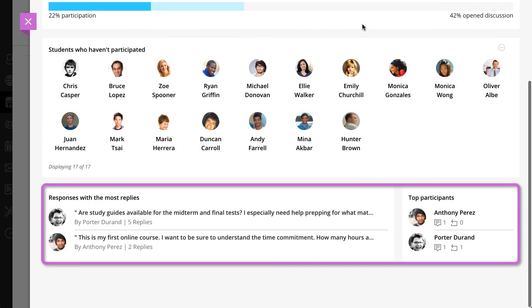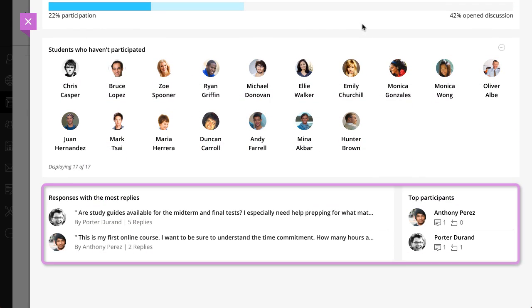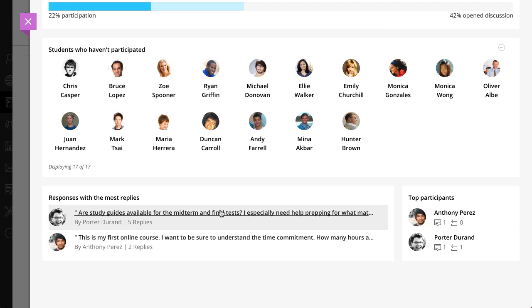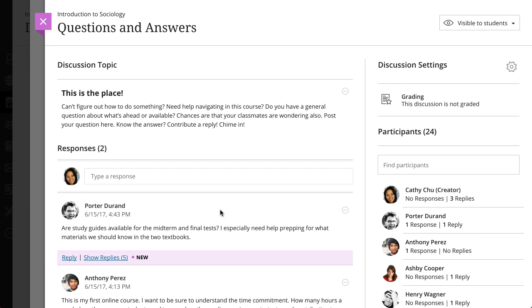The bottom of the page shows you responses with the most replies and top participants. You can select a response to open the response details in a new pane.